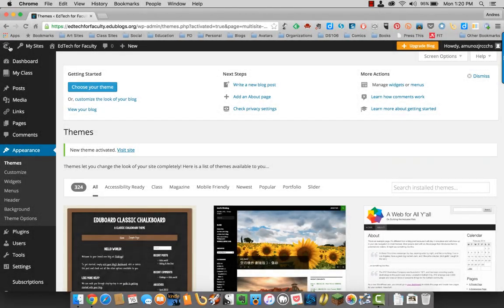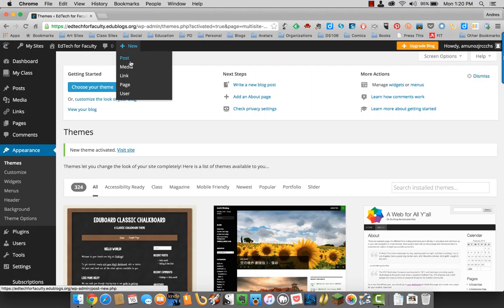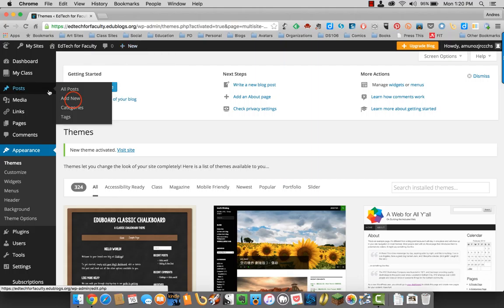Now let's add a post for you. You can either click up here on this new post or click posts, add new post.